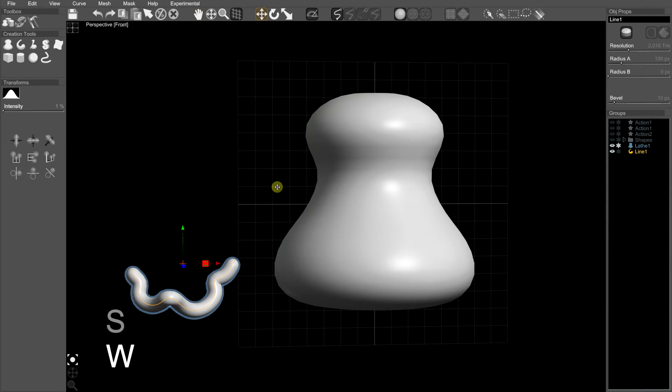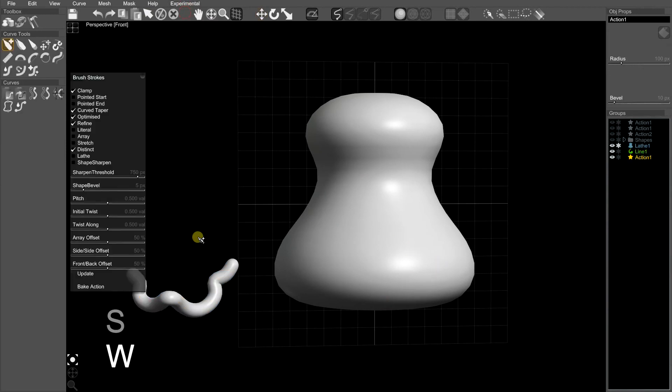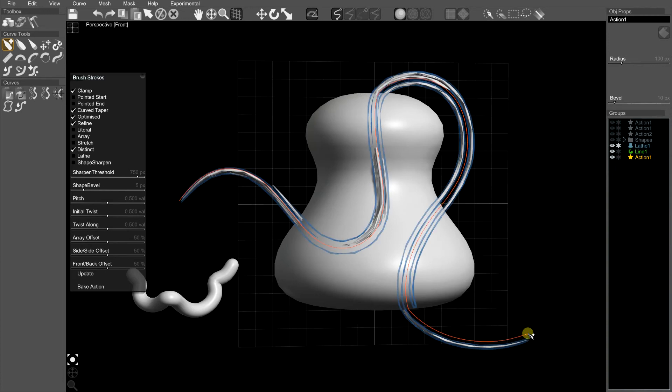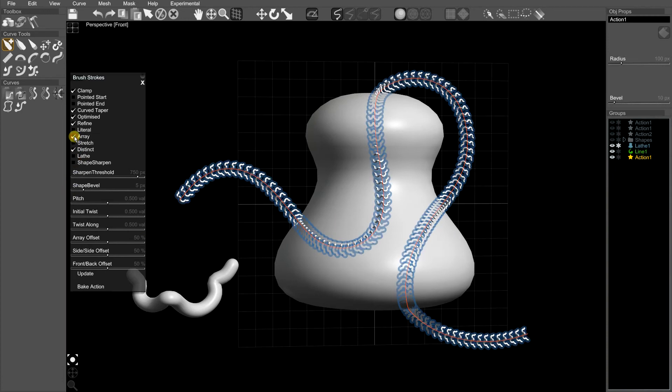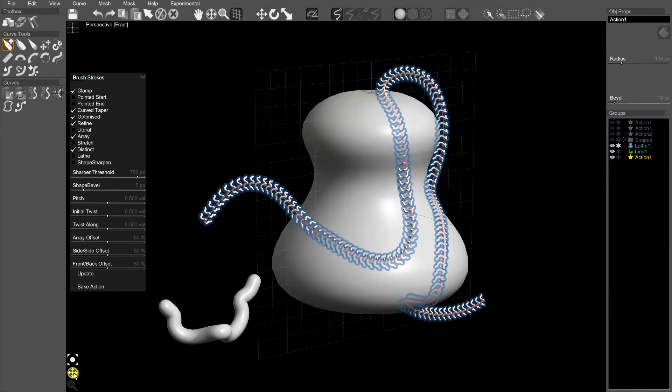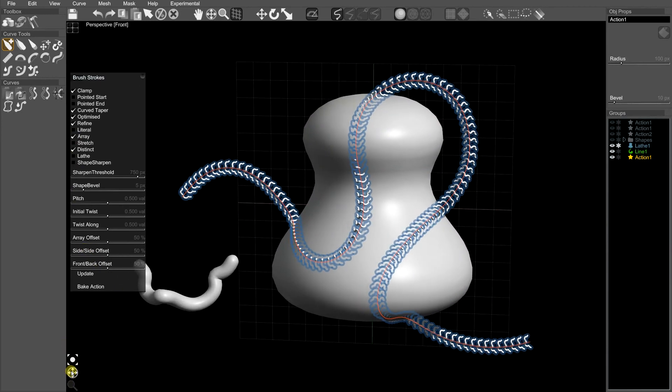And now we turn into a brush stroke. And now if we draw over the surface, it'll start off stretched, turn into an array. It's drawn our spine over the surface.